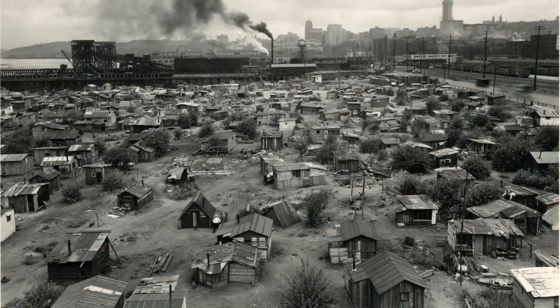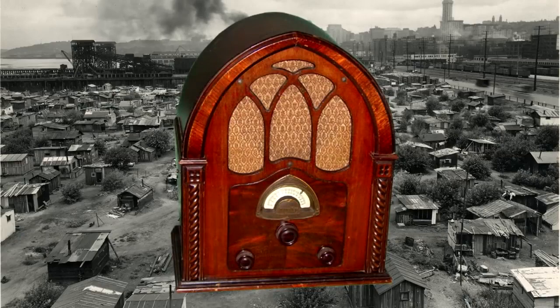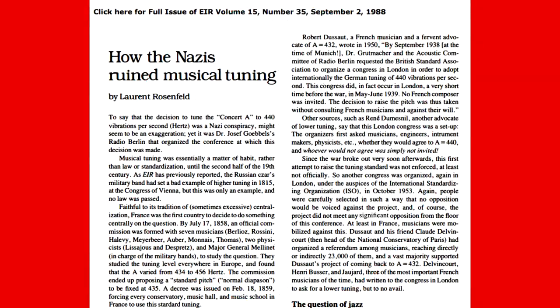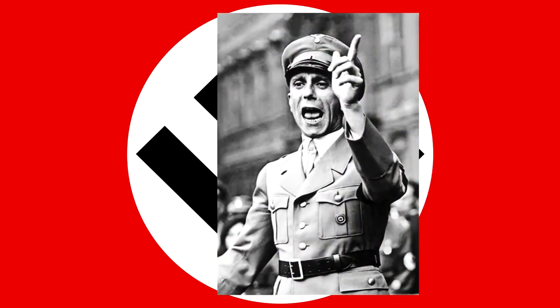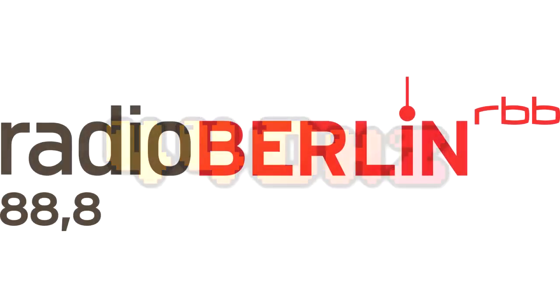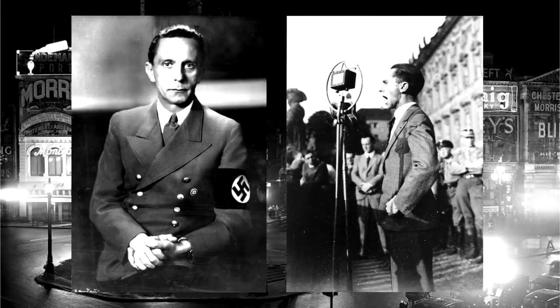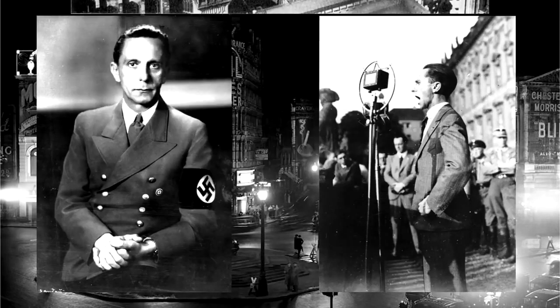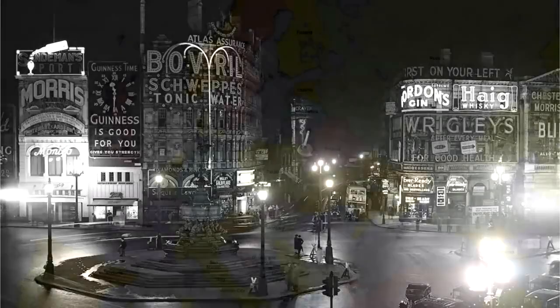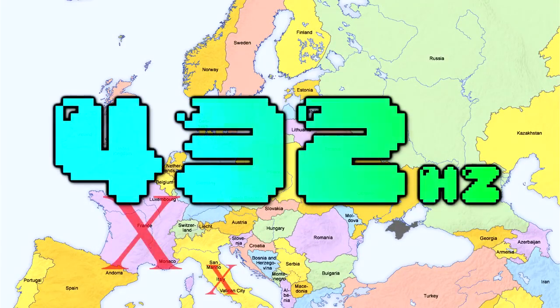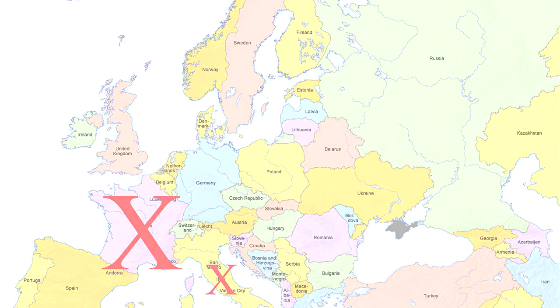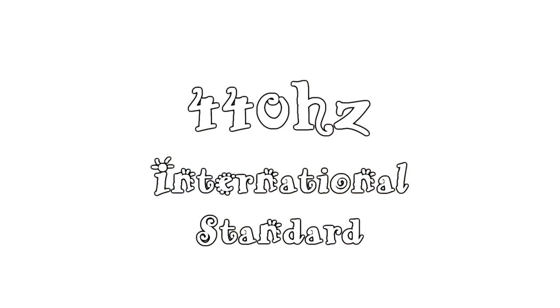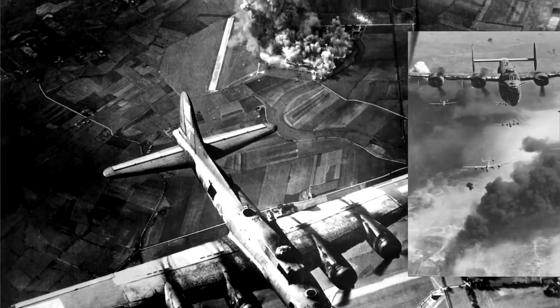Then in 1937, the US federal government began broadcasting a 440 hertz tone over the radio. And this is where things get Nazi-ish. According to the earliest source I could find in this 1988 newspaper, lead Nazi propaganda coordinator, Dr. Joseph Goebbels began using the American tuning of 440 hertz on Radio Berlin. Then in 1938, he and the Acoustic Committee of Radio Berlin requested that the British Standard Association organize a congress in London in order to adopt internationally the German tuning of 440 hertz. They did this by asking as many European countries which they preferred. If the country preferred 432 hertz, they didn't invite them to the meeting. Then in June of 1939, they announced the new frequency of 440 hertz as the international standard. Then literally two months later, World War II started and they all started killing each other.